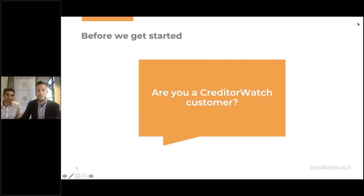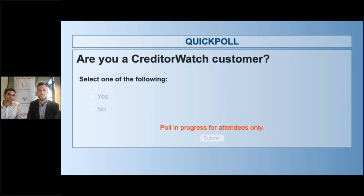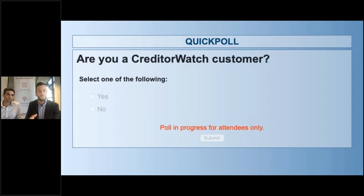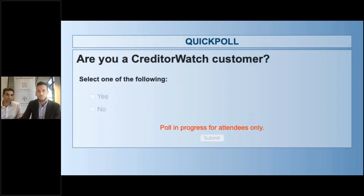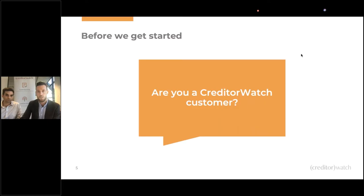The first thing I want to ask is, are you a Creditor Watch customer? We get plenty of customers join us, and we get plenty of non-customers. It helps Joe and I tailor the discussion. Looking at the results as you vote — we're looking at about 80% existing customers. So that's great to see. Thank you for joining us today.